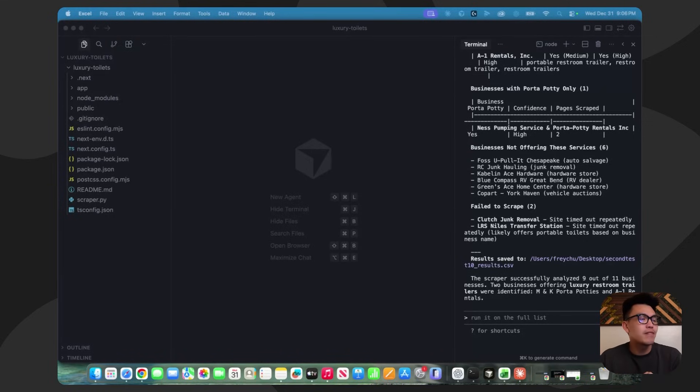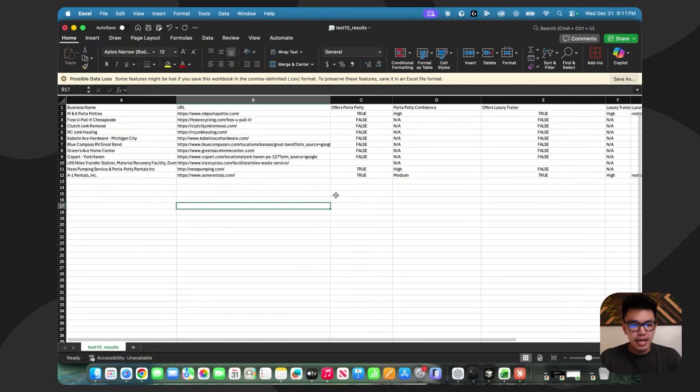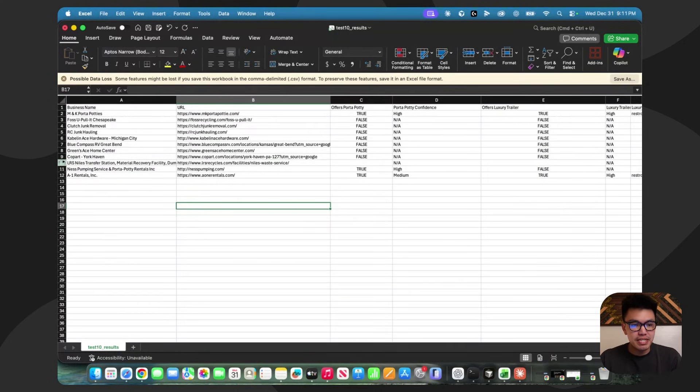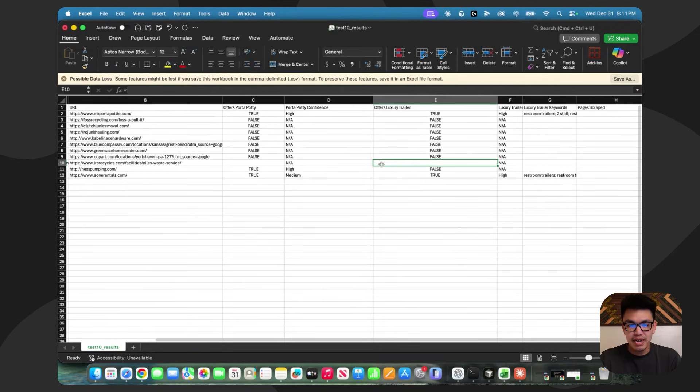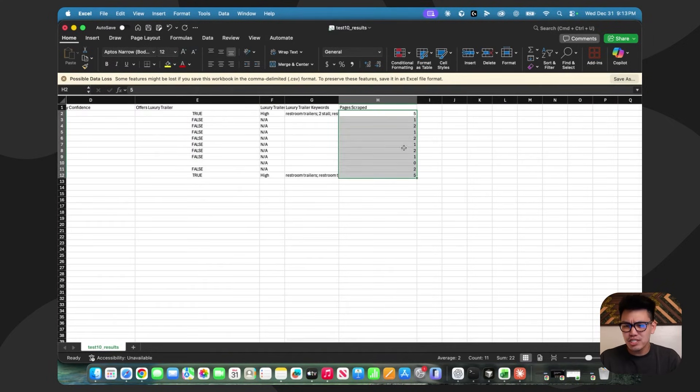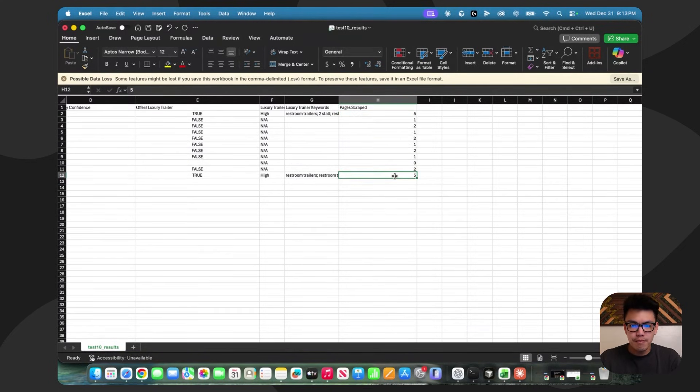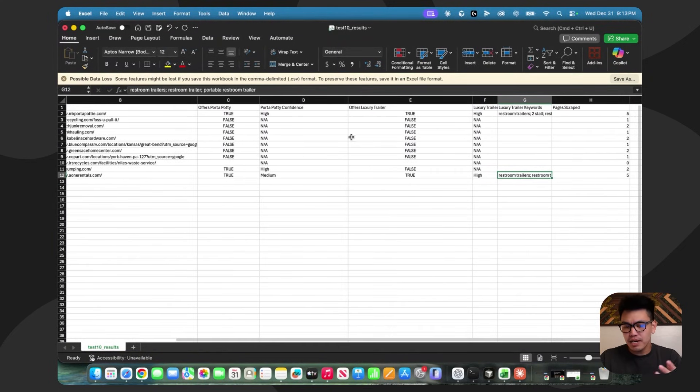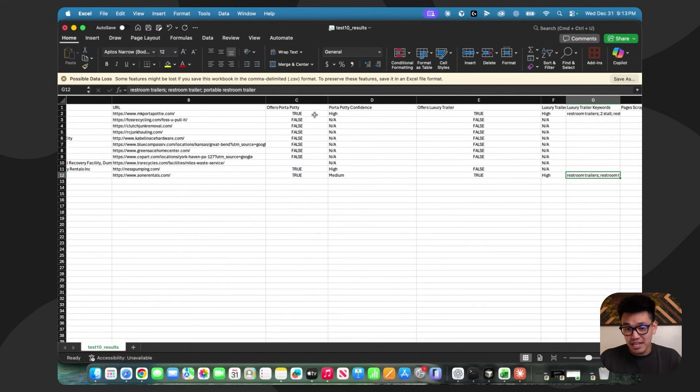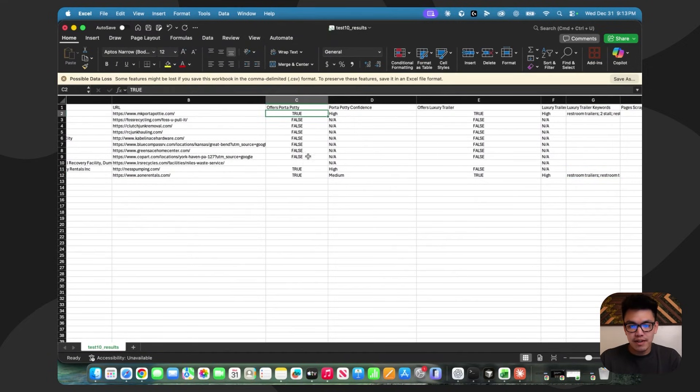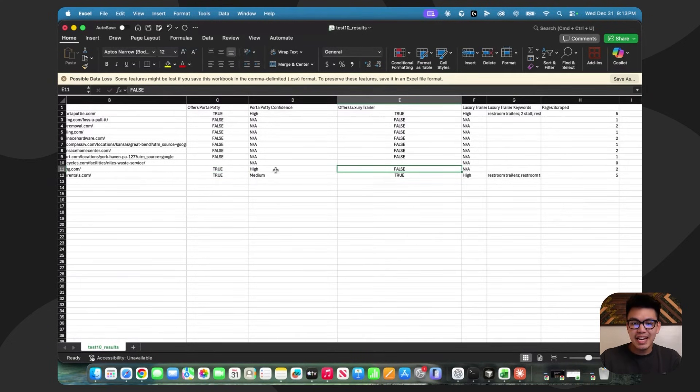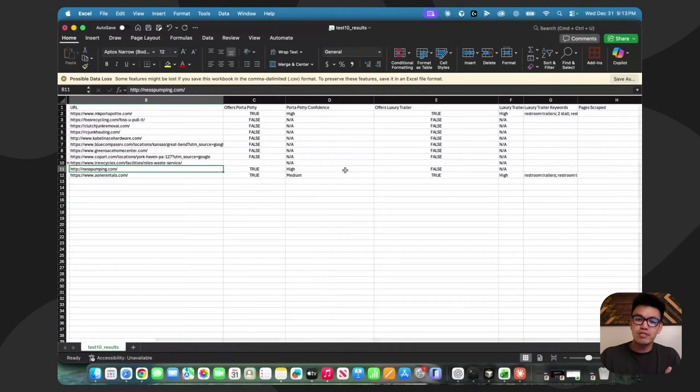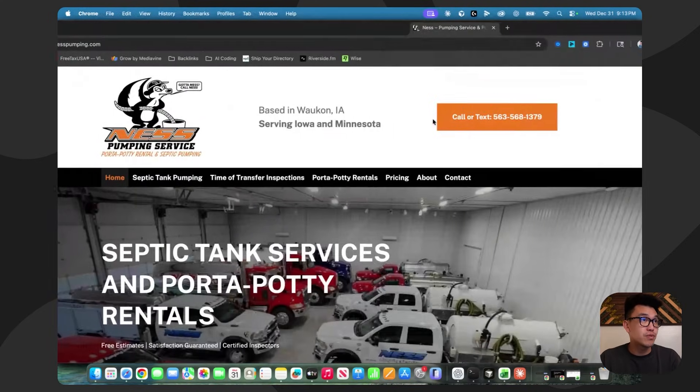We hit a little bit of a snag and despite this working perfectly with the same exact data and the same exact test last night, something kind of went wrong. Here are the results from the very first run that we did. I won't say this is terribly wrong. It just kind of missed this row right here, row 10. Either the website timed out continuously or something just went wrong. It didn't scrape too many pages for most of them. One or two pages, five pages deep for a couple listings here. But the good news is that it did its job correctly in a sense. It found three out of 10 businesses that offer porta-potty rentals. And then under offers luxury trailer, it did catch nespumping.com that offers porta-potty rentals but not luxury restroom trailers.